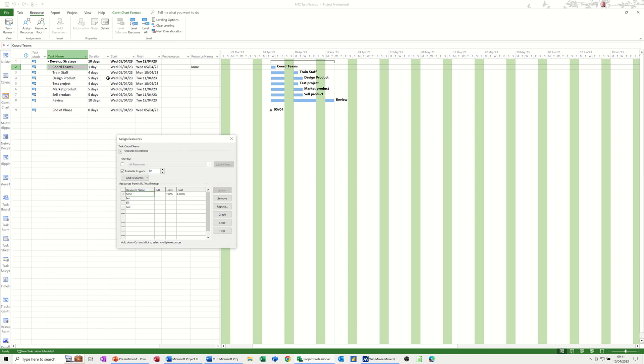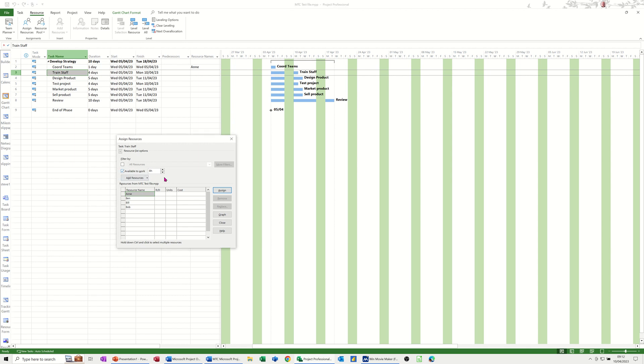Now this task here is a four-day task and they're all available for eight hours. But if I put this up to 32 hours, for example, see what happens. They're all available for 32 hours, and Ann is not available because these are all going on at the same time.